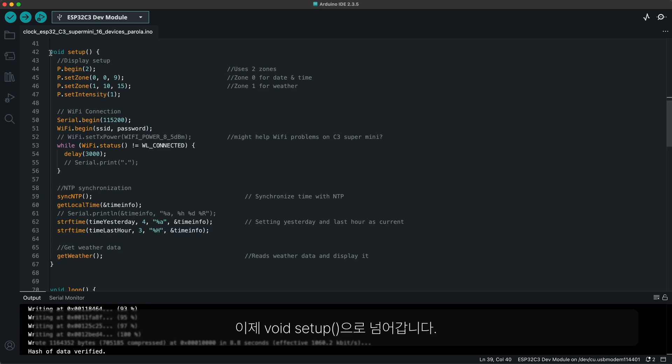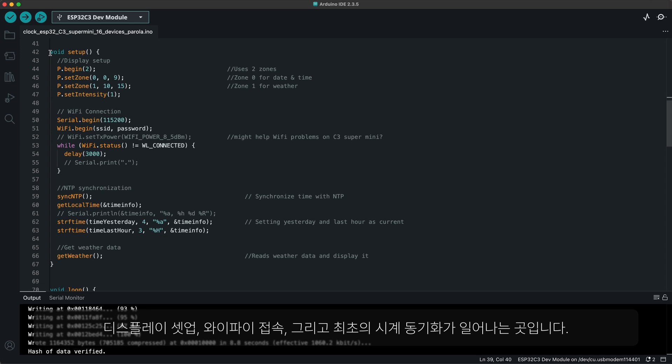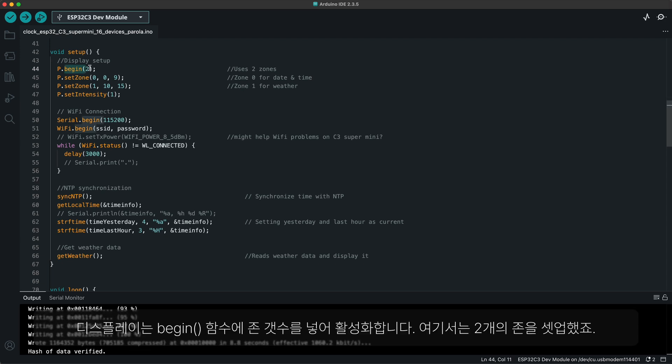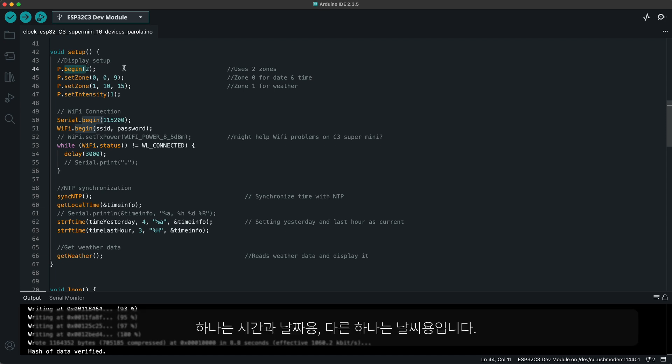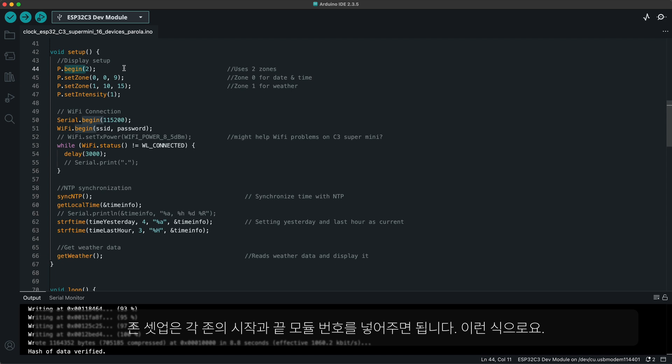Now we are moving on to the void setup, which sets up the display, starts Wi-Fi, and synchronizes the clock for the first time. The display is set up by this begin function with number of zones. In this case, I set up two zones, one for the time and date, and the other for the weather.